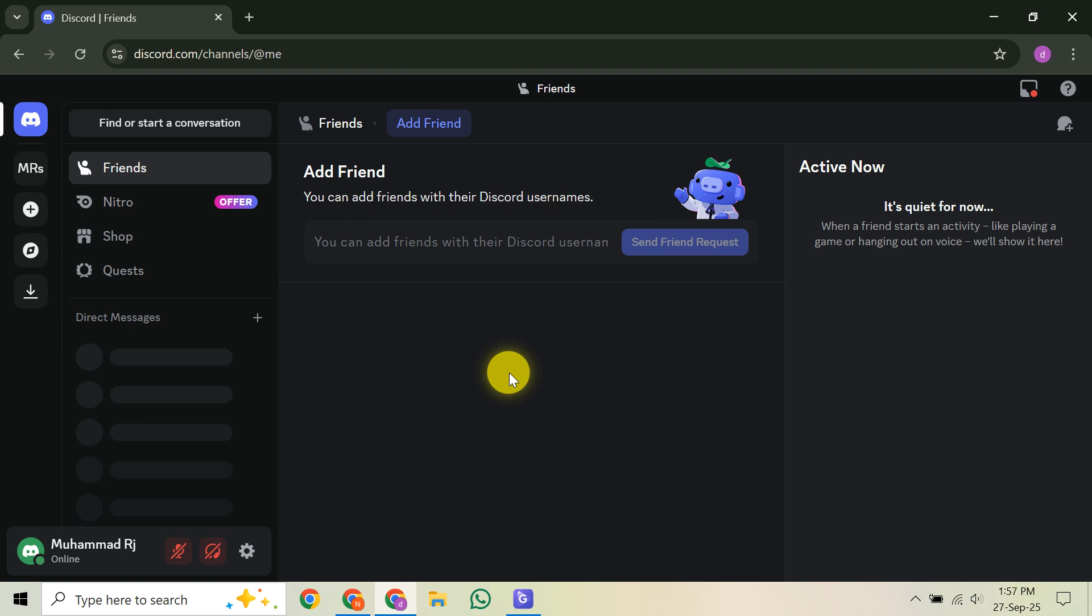If you love being on the forefront of technology and don't mind a few potential bugs, then Canary is definitely for you. So, let's dive right into getting it installed on your computer.